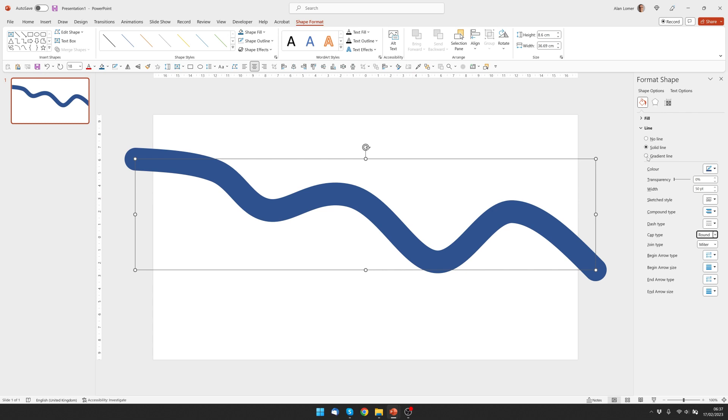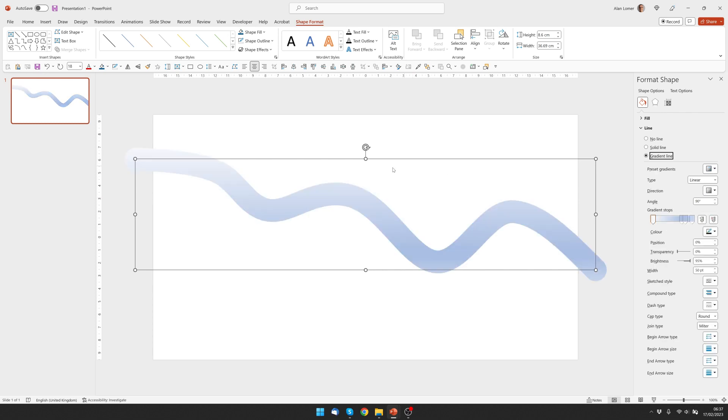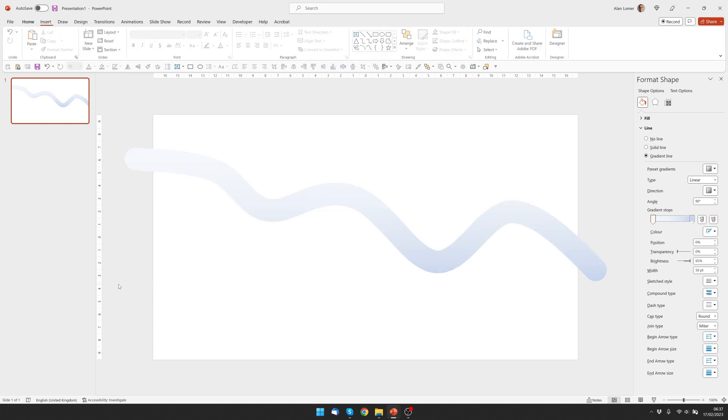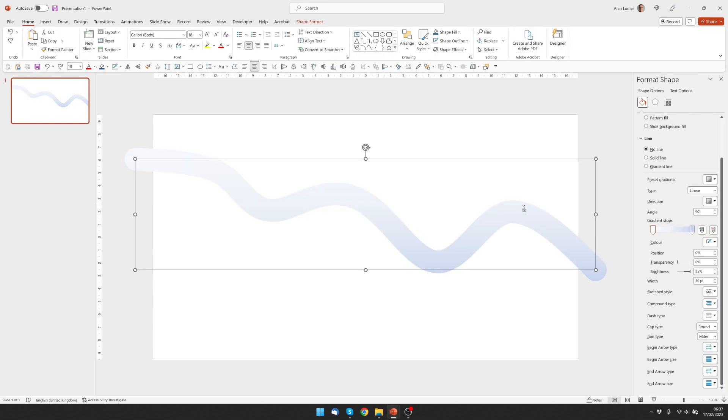Now I'm going to select Gradient Line, drag off these two that I don't want. I'm going to quickly paste in the colors that I want to use for this but you can choose any color that you think looks good.